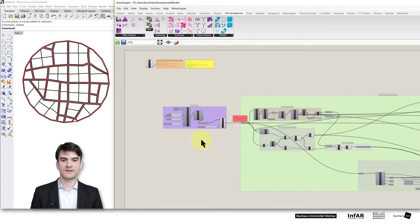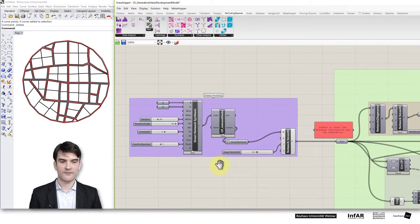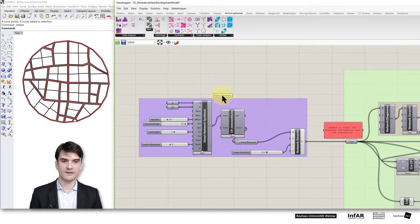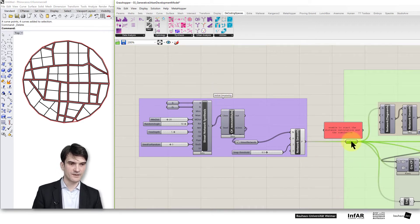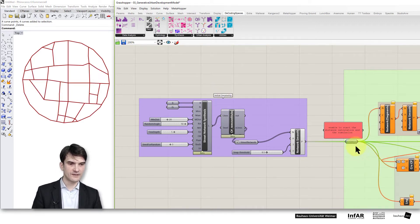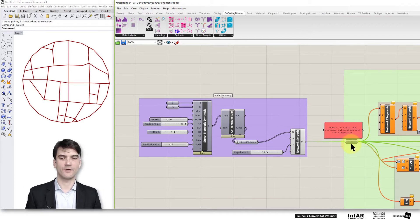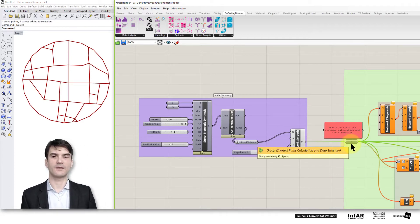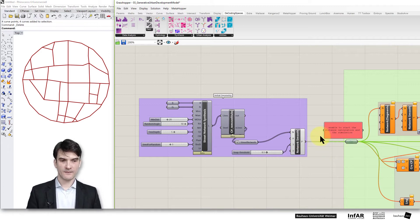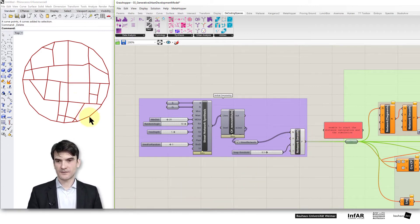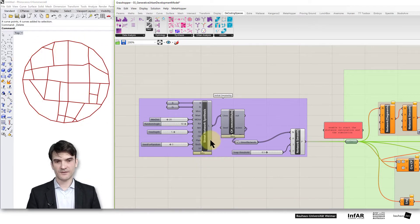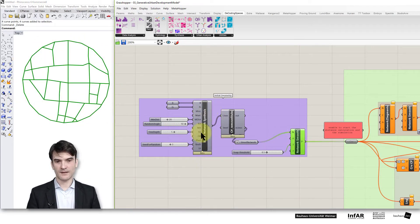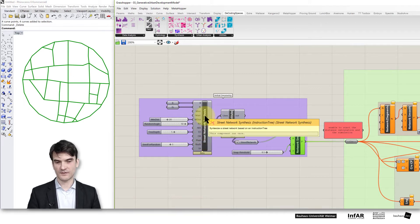So let's look through the possibilities step by step. Please go to the first area, the initial geometry, and what I want to do is I deactivate this input for the rest of my definition. Just want to show you what we can do in the beginning.